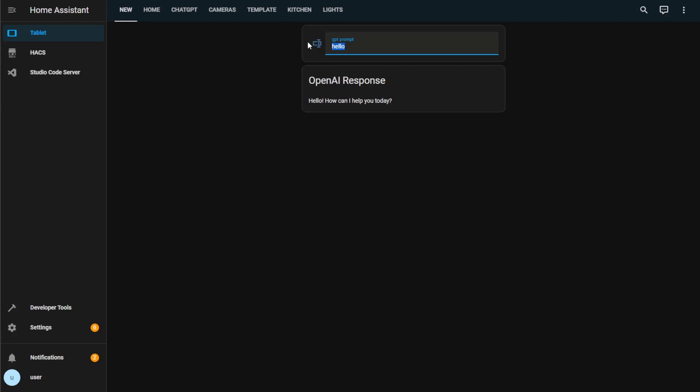Just bear in mind, longer responses will take longer to appear in the response card. Unlike ChatGPT, you won't see the response being typed out in real time.